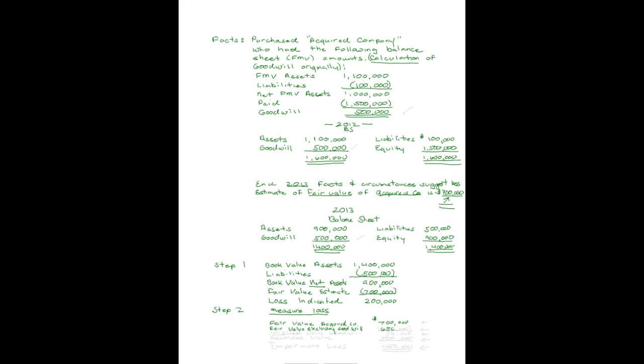Just a note here before we go on, these are difficult numbers to come up with. First of all, you have to have an estimate of what the fair value of your acquired company is at 2013 at the close of business. And then you have to have an estimate of the fair value of what their net identifiable, tangible, and intangible assets excluding goodwill is. Subtracting one from the other gives you an amount that shows you what the implied value of the remaining goodwill is. Thank goodness you only have to do this test when facts and circumstances suggest. Those first two steps were killer, weren't they?